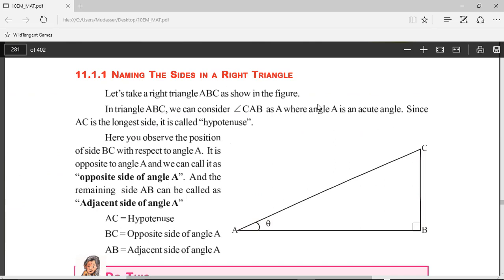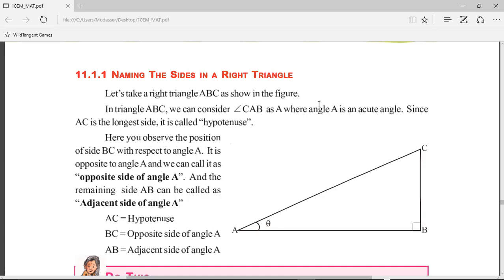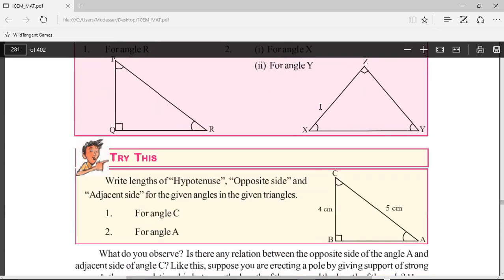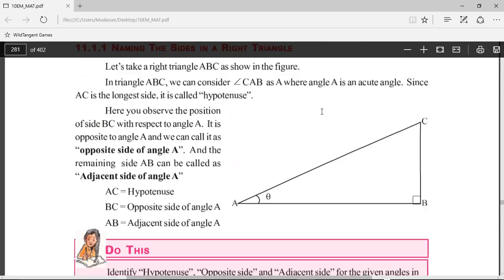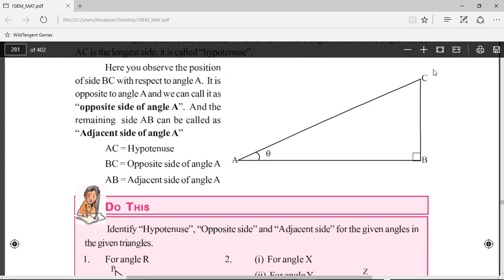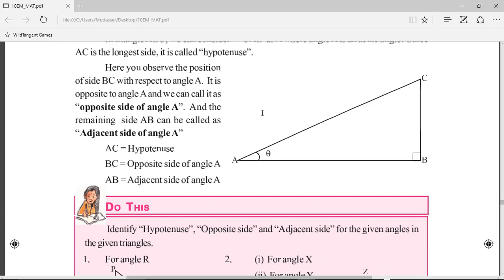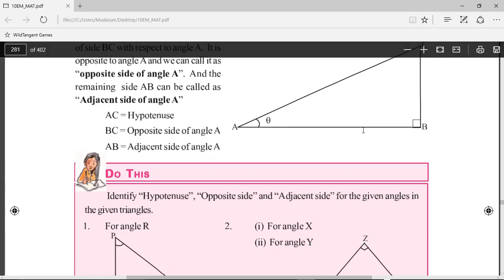We will first talk about a few geometrical ratios. We have a total of six trigonometric ratios. Before that, let us see how to name the sides in a triangle. In right angle triangle ABC, let us say angle A is theta. The side opposite to angle A is BC, so BC is the opposite side. AC, which is the slant line, is known as the hypotenuse, and AB is the adjacent side.